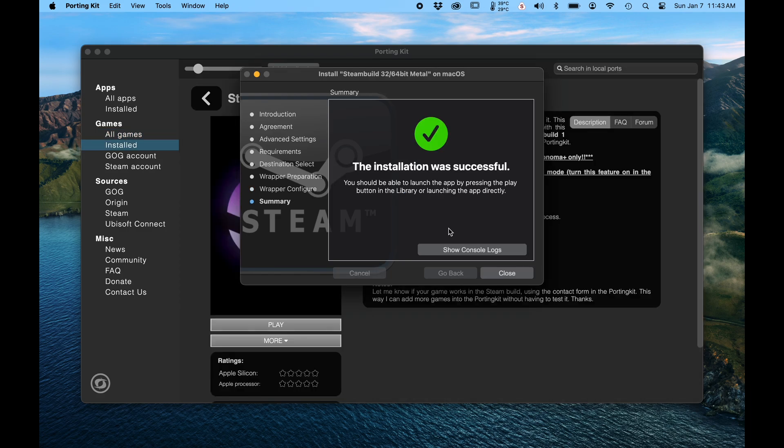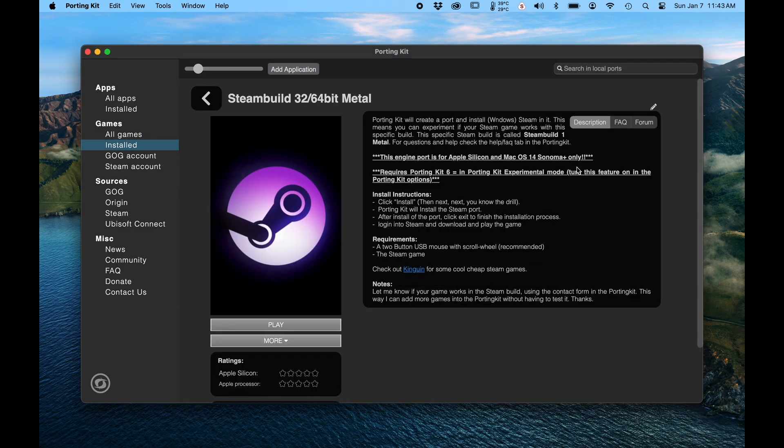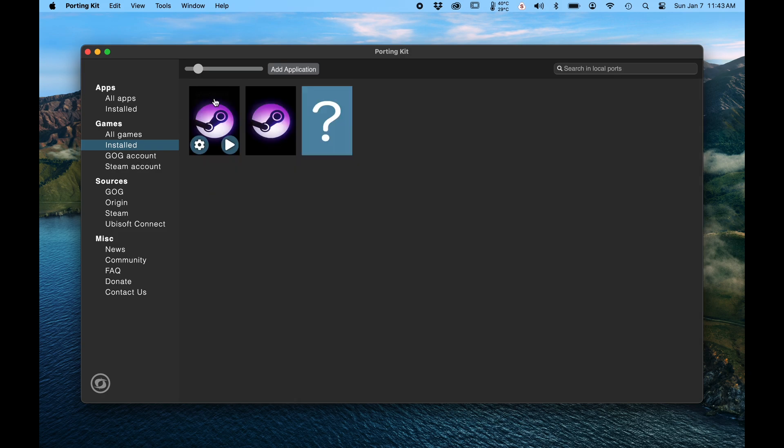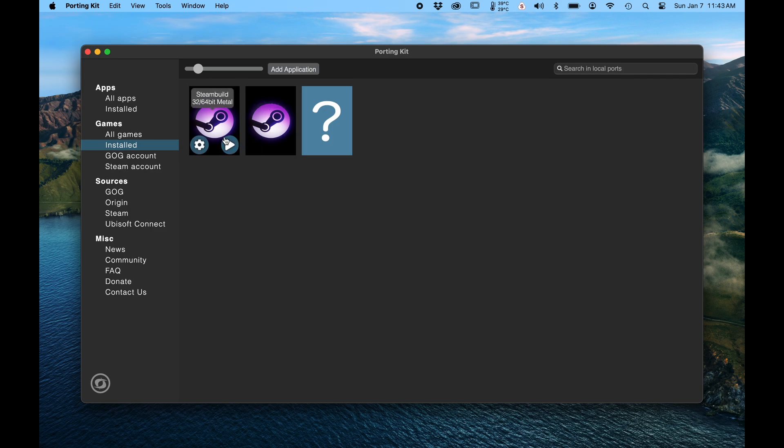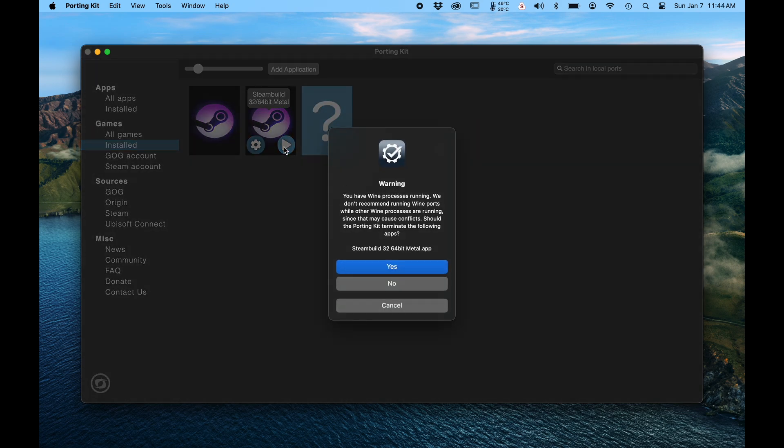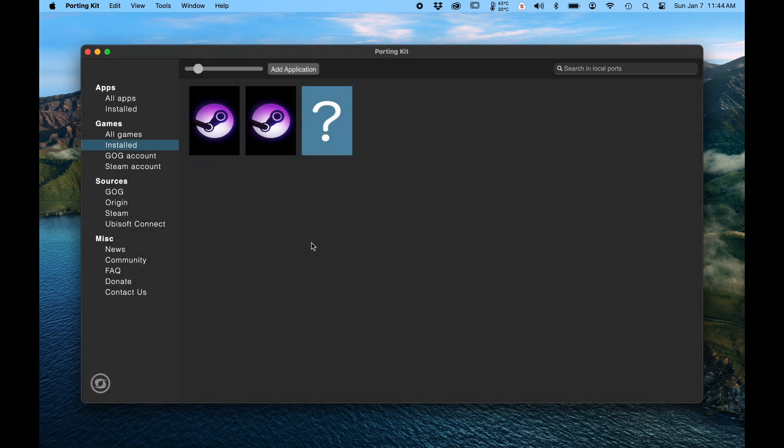Alright, we're done with installing the container. Now, problem I have is that I have two containers already. I already had one that I was using and I gotta find the one that's new. Alright, here's the new container. We'll say okay.